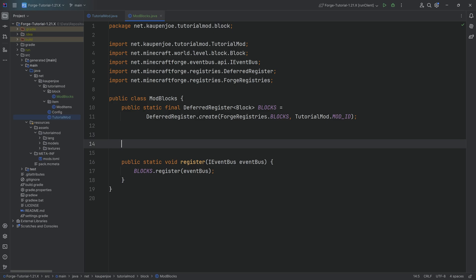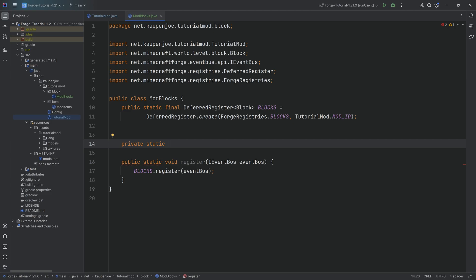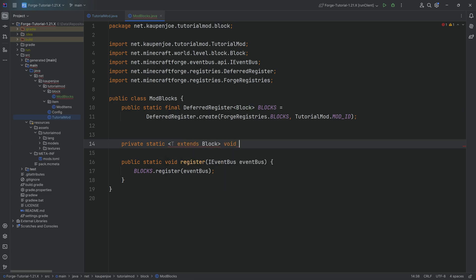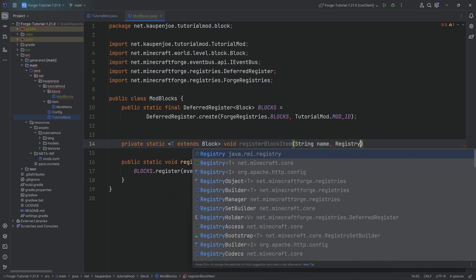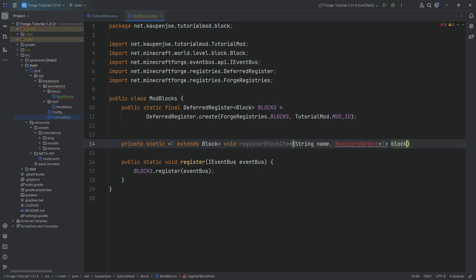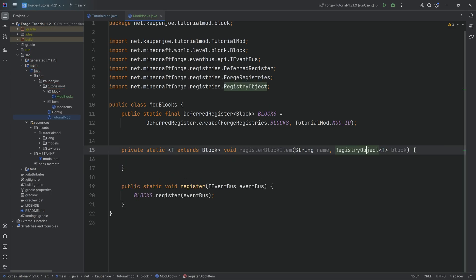This is not quite it, because to register blocks, we have to register the block — that would be the representation inside of the world — and we also need to register a block item associated with that block. Because we need these two steps, we'll have two helper methods. We'll have a private static method with angle bracket T extends Block, returning void. This is the registerBlockItem method, which takes in a string name parameter as well as a registry object of type T, which we'll call block. Inside, we say ModItems.ITEMS — using the items deferred register — calling the register method, passing in the name, and then a supplier of a new BlockItem, passing in block.get and new Item.Properties.